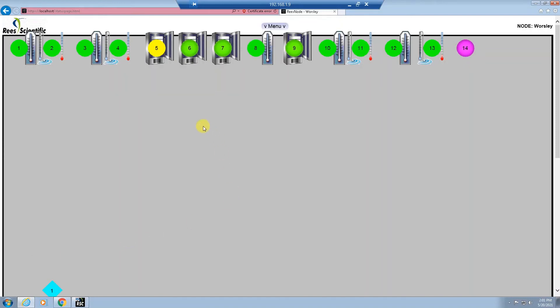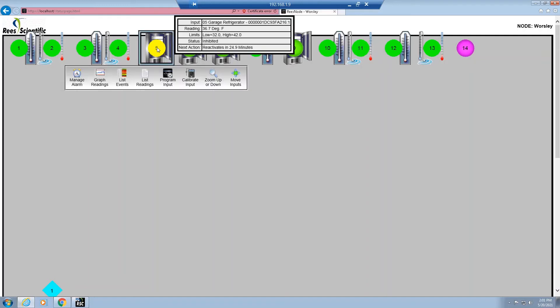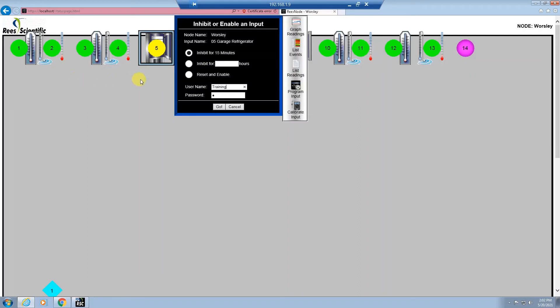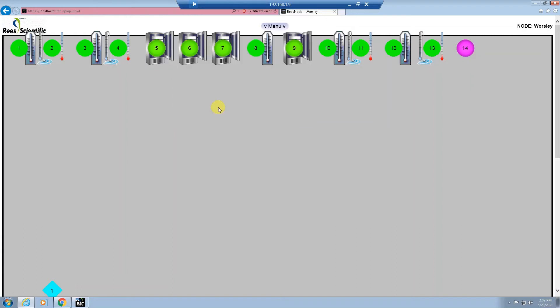To reset an input that is inhibited, you can left-click on it and select manage alarm. Select reset and enable, put in your username and password, and hit go. If the input is within its operating range of the lower and upper limit, it will turn back into a green or normal status.